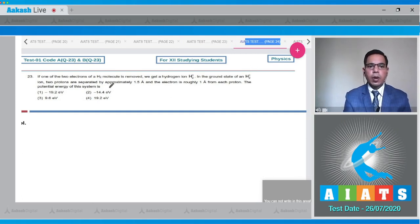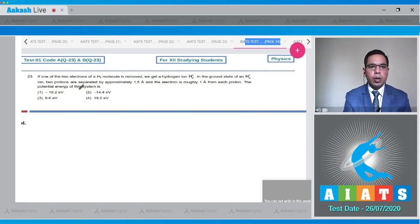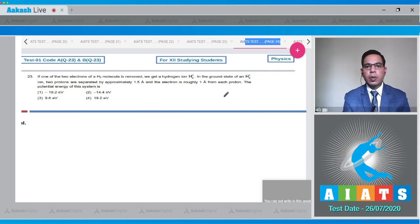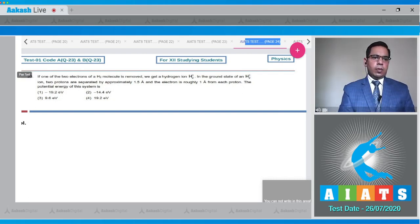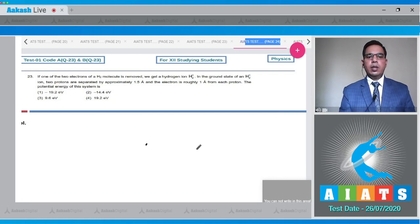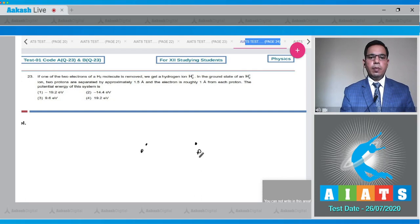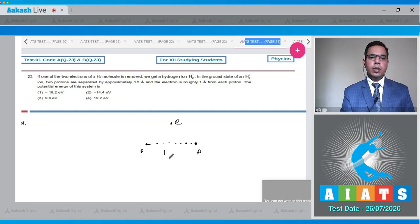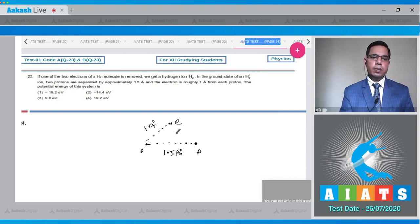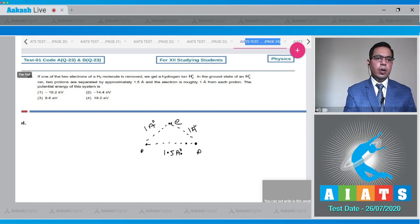Question 23: If one of the two electrons of an H₂ molecule is removed, we get the hydrogen ion H₂⁺. In the ground state of H₂⁺, the two protons are separated by approximately 1.5 angstrom and the electron is roughly 1 angstrom from each proton. Consider the situation: two protons P and P with an electron between them, where the proton-proton distance is 1.5 angstrom and each proton-electron distance is 1 angstrom.